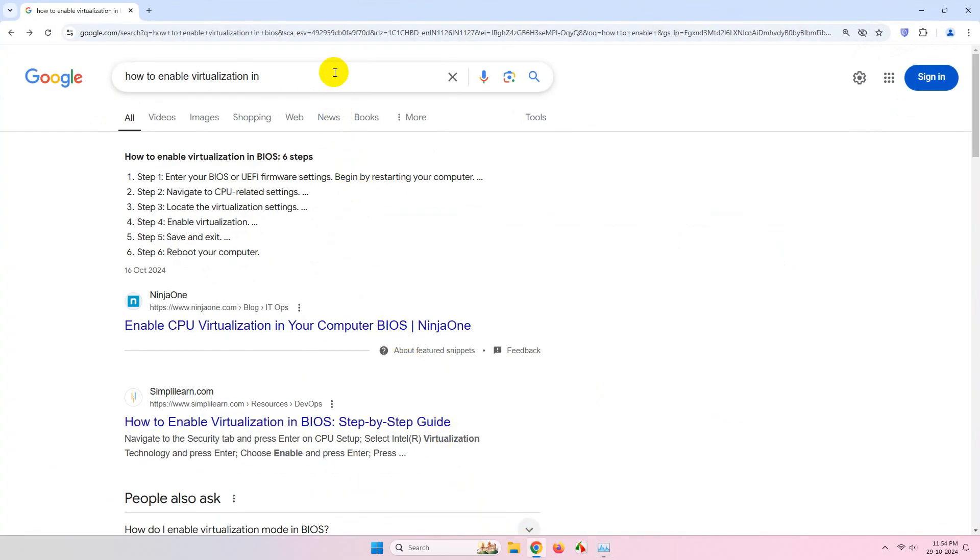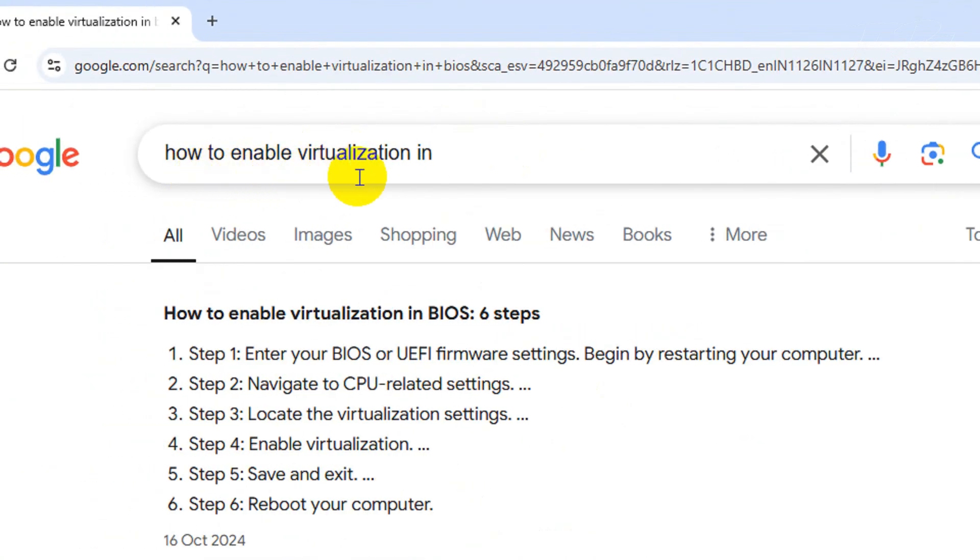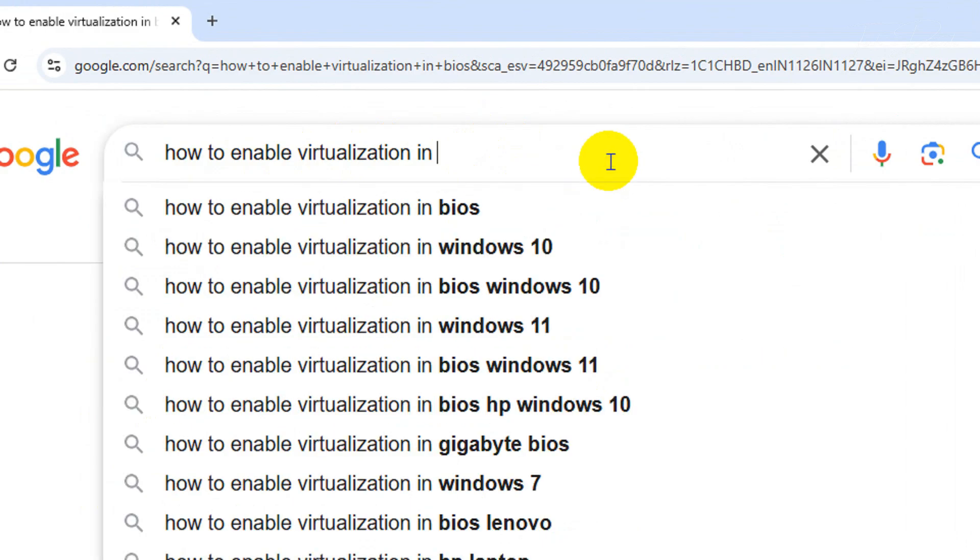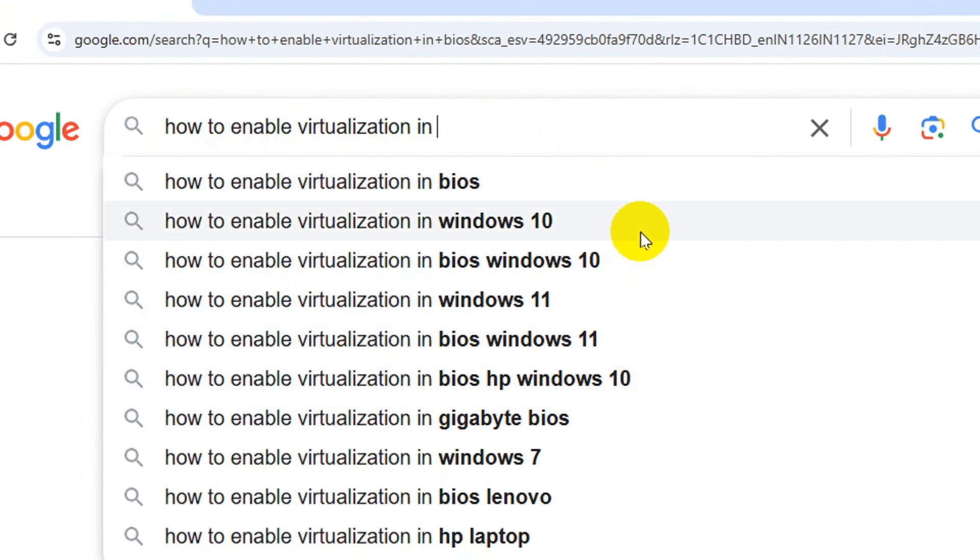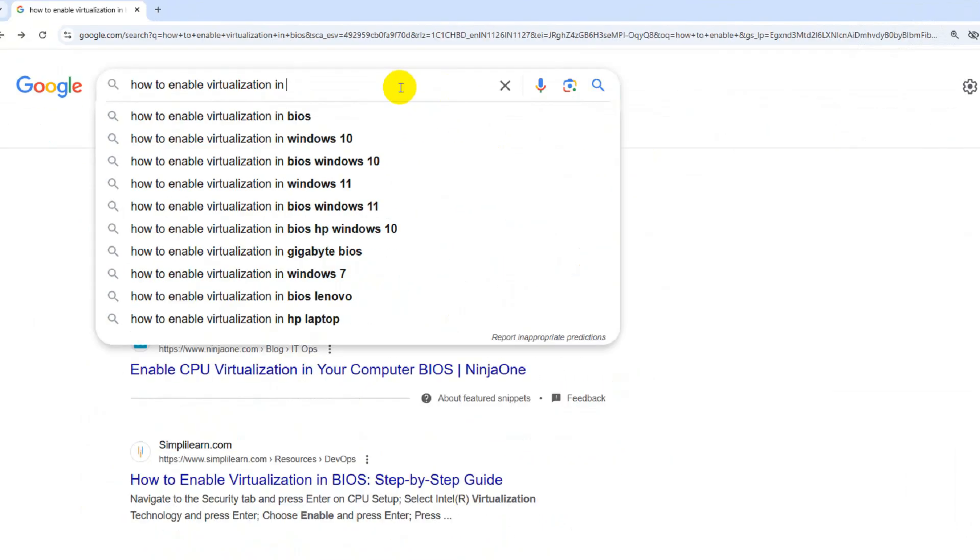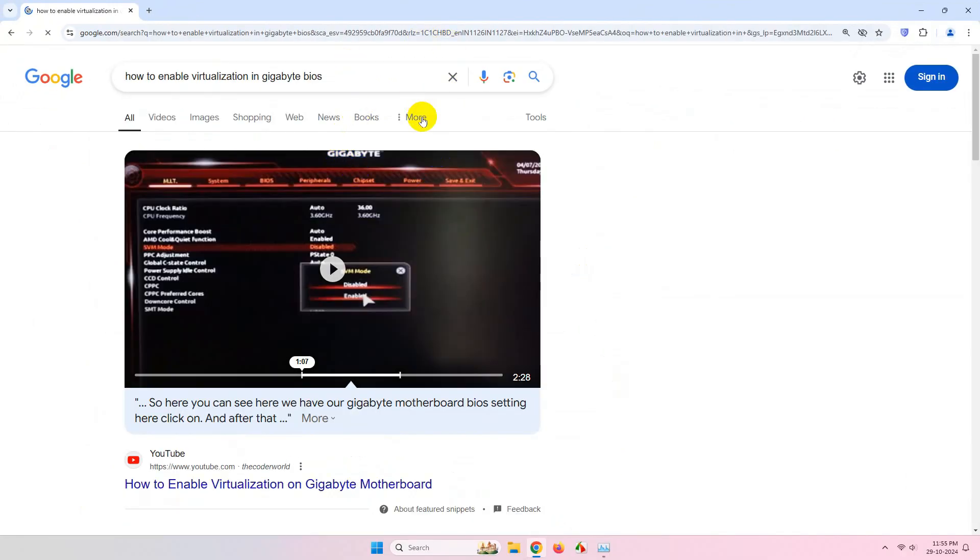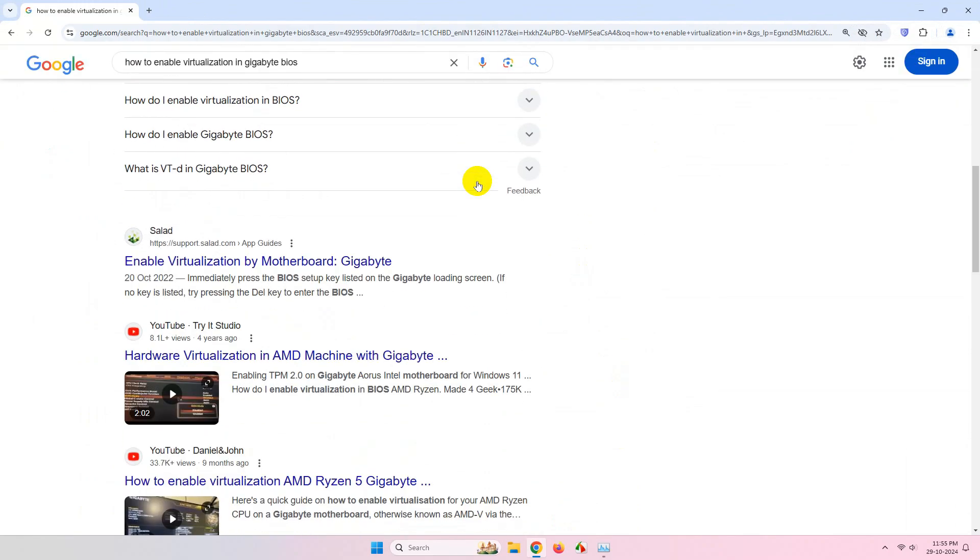If virtualization is disabled, you can simply Google how to enable virtualization along with your laptop model or motherboard model, and you'll get the process from there.